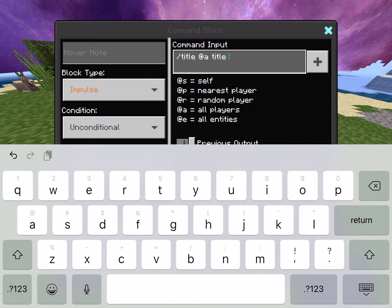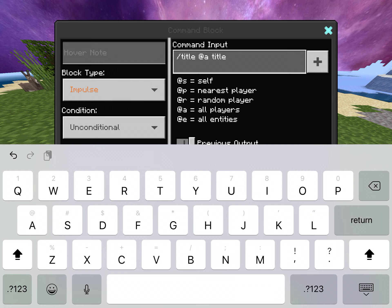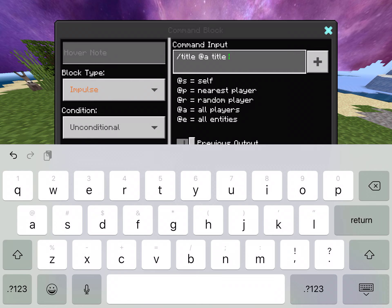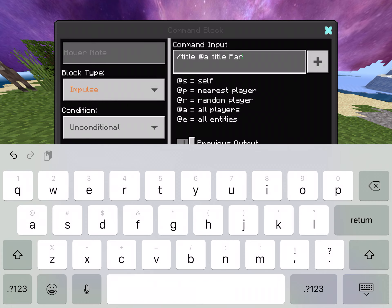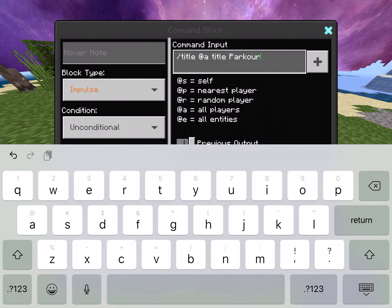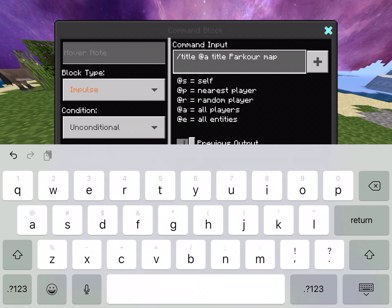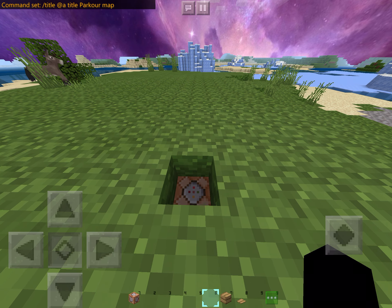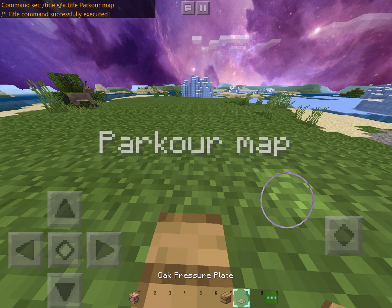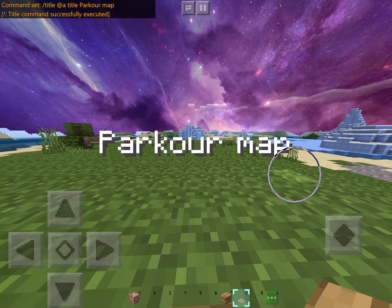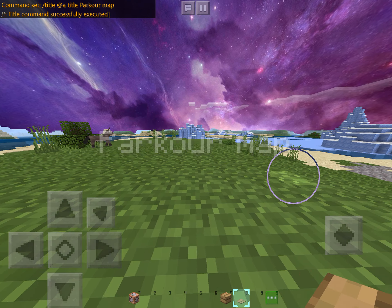So let's say I'm making a parkour map. I'll just put that in, do that — boom — and it shows on the screen.